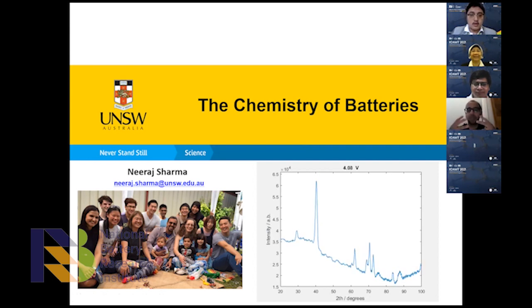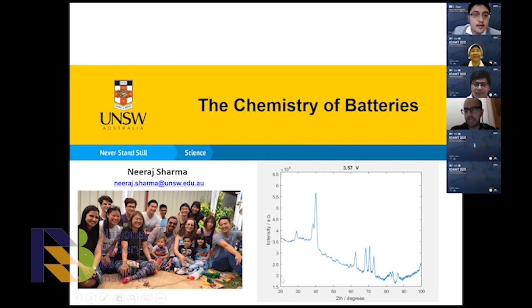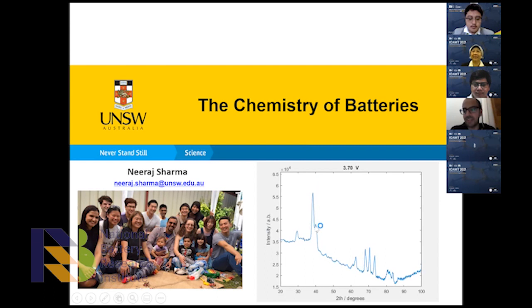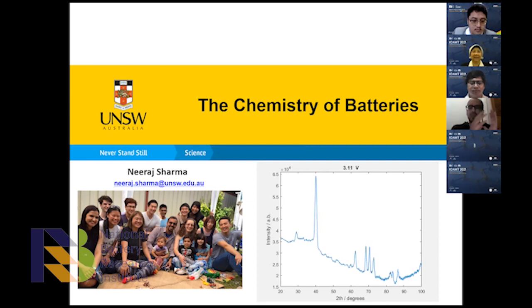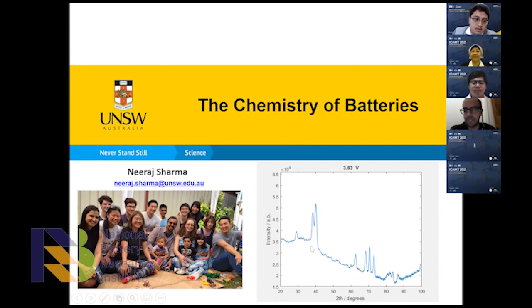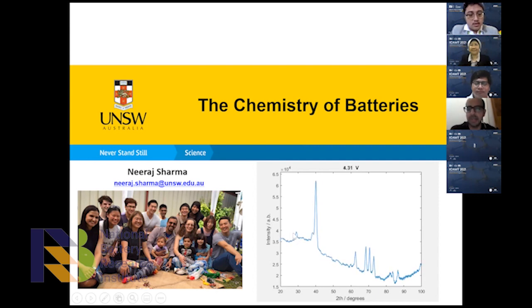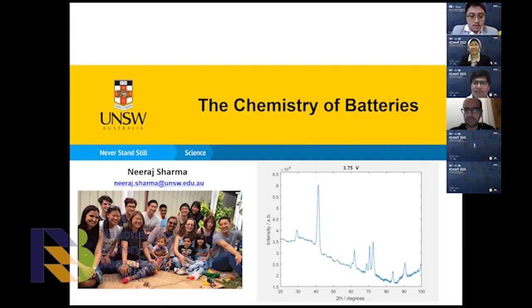As a chemist, I'm interested in what happens inside a battery and how to make better batteries from a materials point of view. What you're seeing here is a neutron diffraction pattern — intensity versus two-theta — as we charge and discharge a battery in an in-situ experiment. You can see all these changes related to how the cathode and anode crystalline components evolve. This peak here is graphite evolving, and this one is lithium cobalt oxide moving as you charge and discharge.